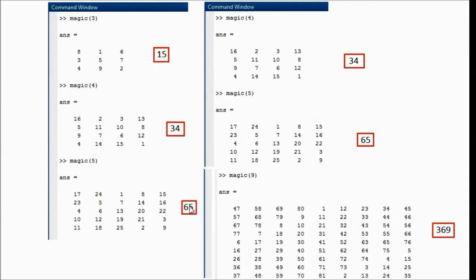We also have magic 9 shown here, with this 9 by 9 matrix, with entries from 1 through 81, with the sums of rows, columns, and diagonals adding up to 369.